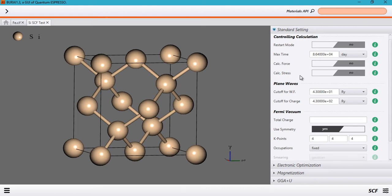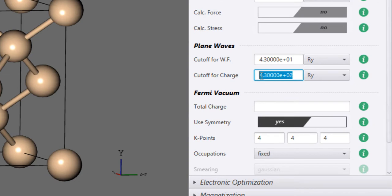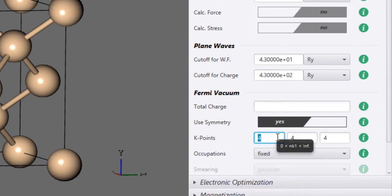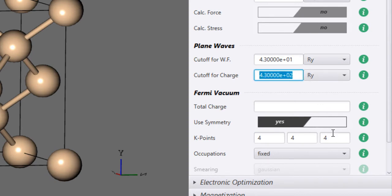Hey guys, how's it going? In the last tutorial I showed you how to perform an SCF calculation using PWgui, which is a GUI for Quantum ESPRESSO. In this tutorial, I'm going to show you how to choose a particular value for the kinetic energy cutoff for the wave function, as well as the charge density and the k-point grid — whether you're a beginner or already working with Quantum ESPRESSO.